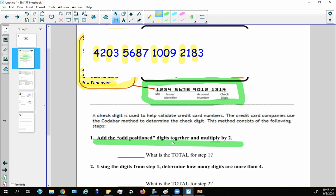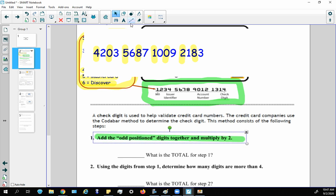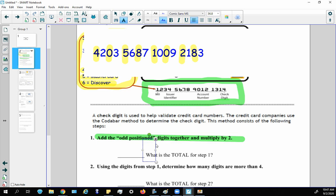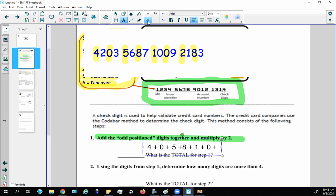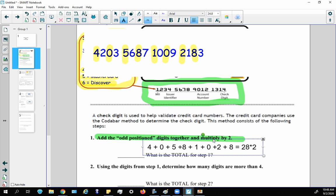Once you identify the odd position digits, you add them all up: 4 + 0 + 5 + 8 + 1 + 0 + 2 + 8, which equals 28. Then multiply by two, giving you 56. So the total for step one is 56.